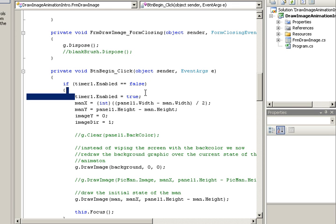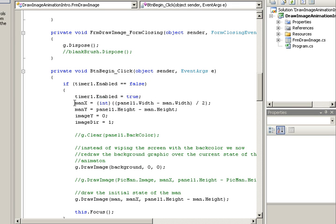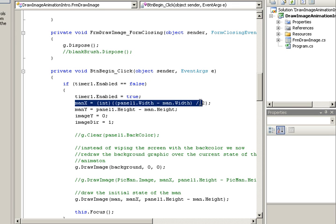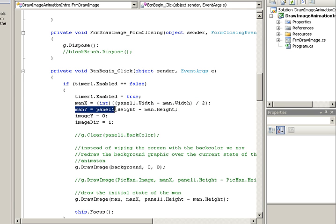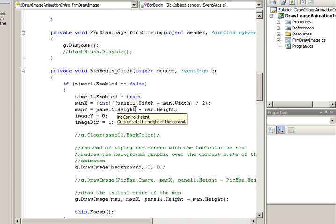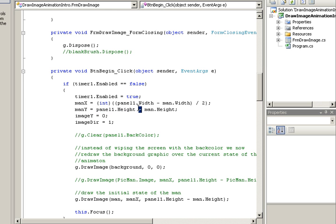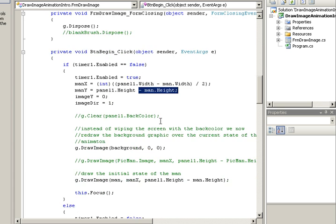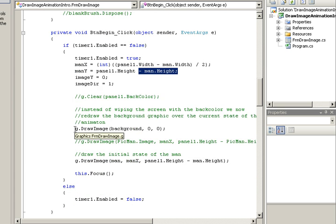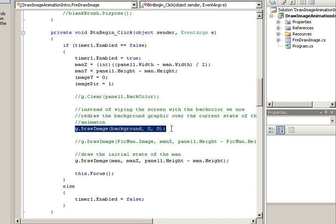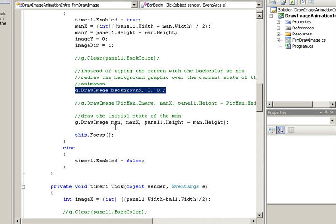If it's false, I turn it back on, and I make the man about halfway across the screen and at the very bottom of the screen. So that's the height of the screen, and I move them up just a bit as high as the person's height is.